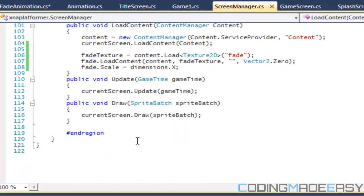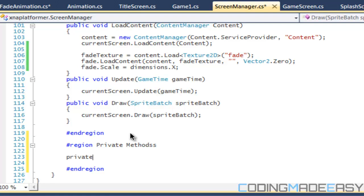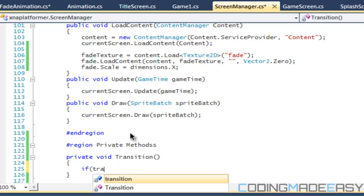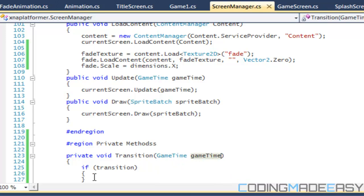Now we want to create a new region and call it 'Private Methods', with an end region. Within there we'll have a private void called Transition. This is only going to activate if transition is equal to true, and we'll pass in a GameTime parameter.